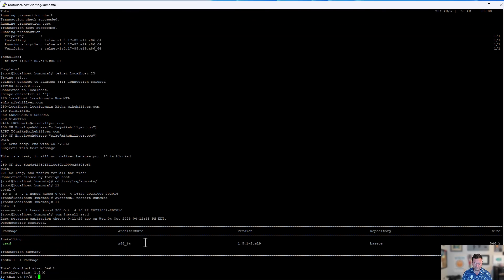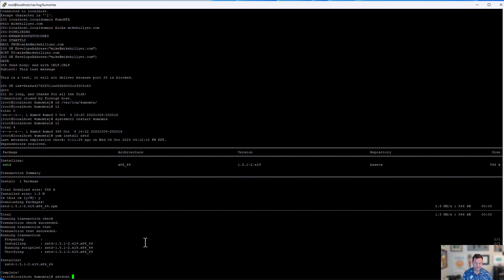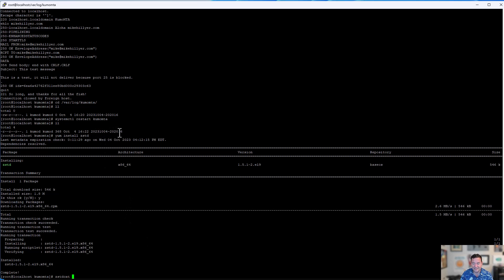So ZSTD. That gives us a function called zstdcat. That function can then be used with the log file, which is 2023-10-04, 20:20:16 being the timestamp of when this file was originally created. So we're going to go two, three, let it autocomplete.